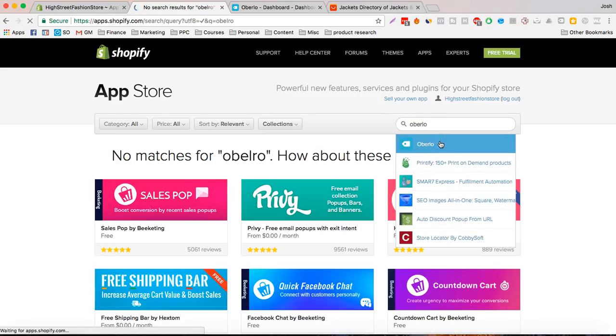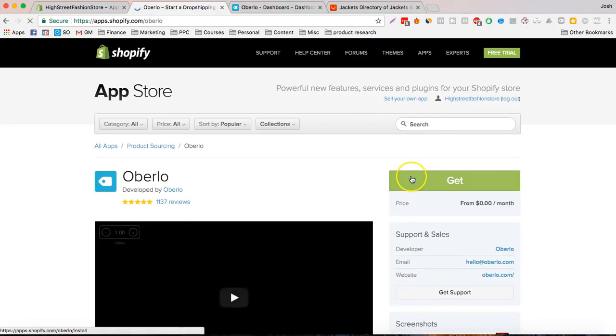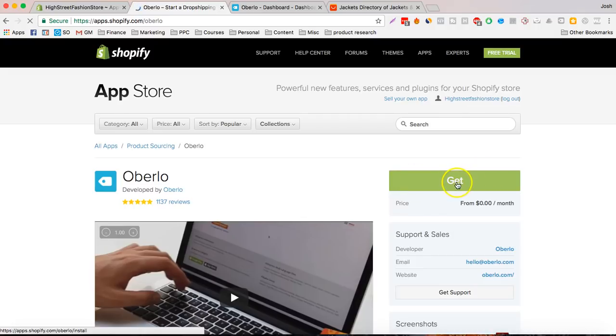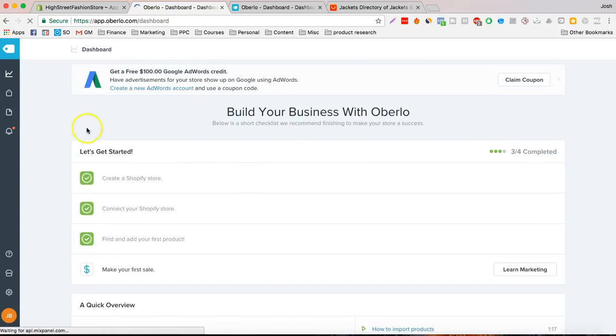This is it, Oberlo. It's free, so you can just get that and it will set all that up.